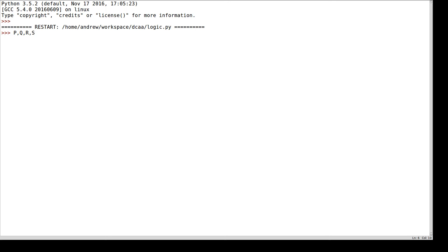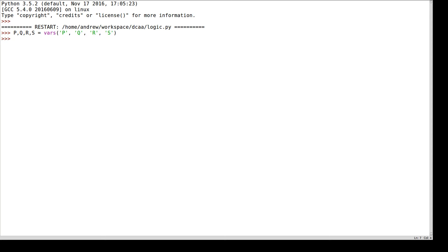We'll start by declaring variables using this vars function that takes variable names as strings as its inputs. We saw two examples of argument forms by hand, so let's take a look at those.